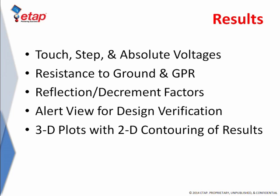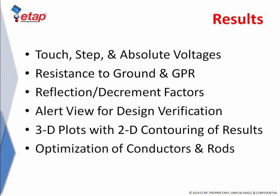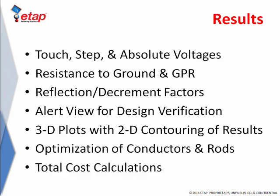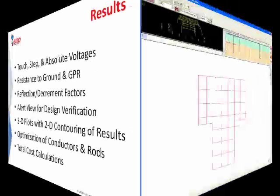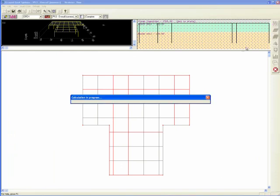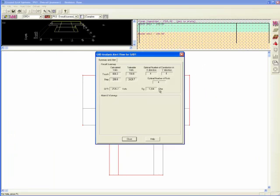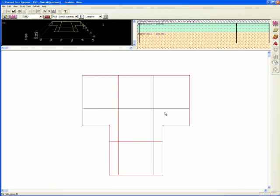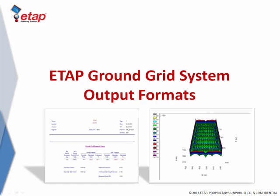In addition, as a remarkable feature, ETAP is capable of optimizing the number of conductors and rods for a ground grid design with minimum cost. The optimization is done based on the IEEE method with a single click in ETAP. The output provides the optimum solution and you are able to have it automatically applied to your design.